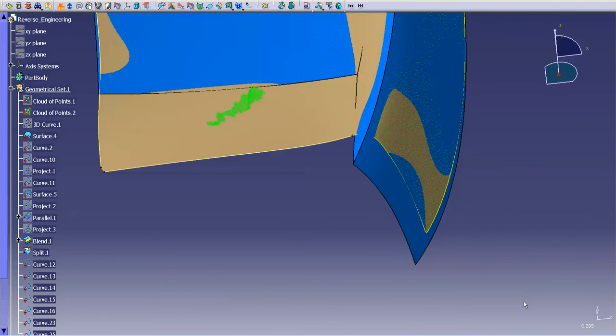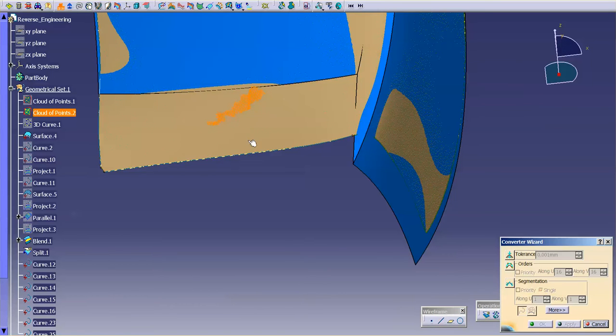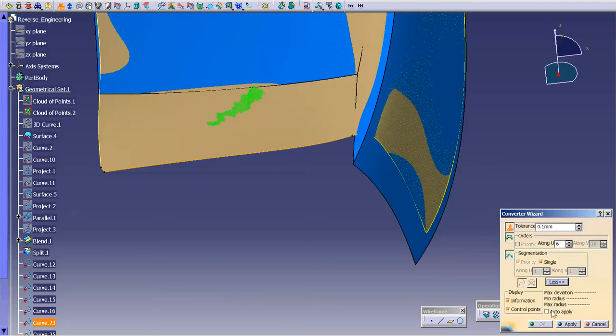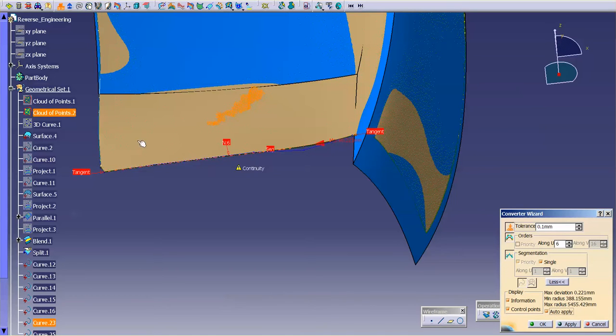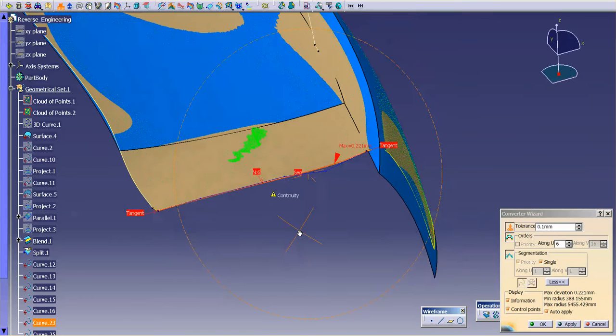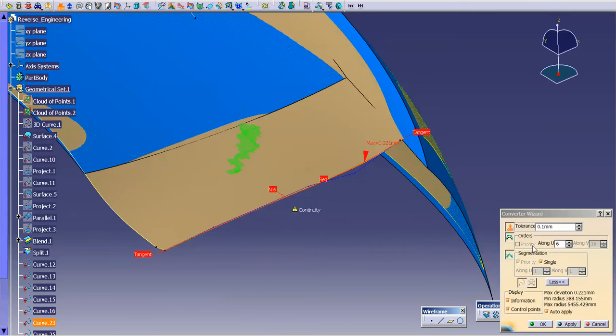I'm going to go in and use what's called Converter Wizard. I'm going to pick this curve, set Tolerance, Orders, and Segmentation, Auto Apply. As you can see, it does a nice job. It's fairly clean at this point once I smooth it based off of a tolerance, my order, and segmentation.